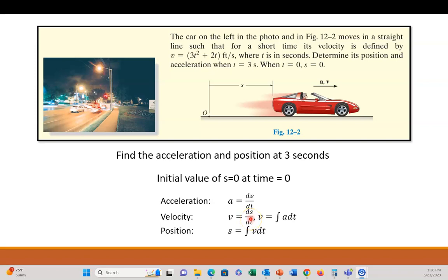Hi, this is Professor Cummings, and I wanted to do a problem here — an initial value problem. I produced a short that went through the steps; now I want to do a full video on it. And this is a problem, even though it's going to be in my calculus and differential equations playlist, from a kinematics and dynamics textbook that I teach in that class.